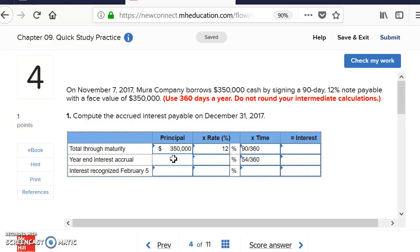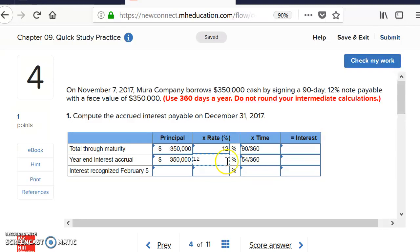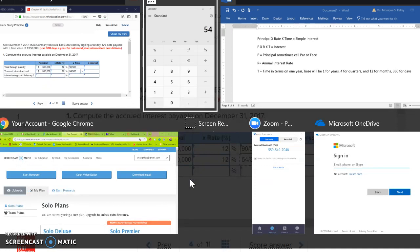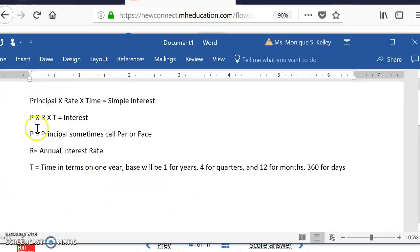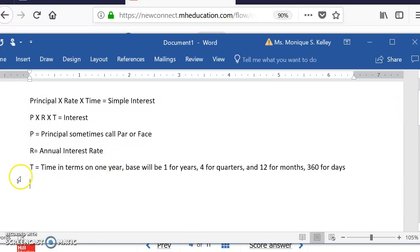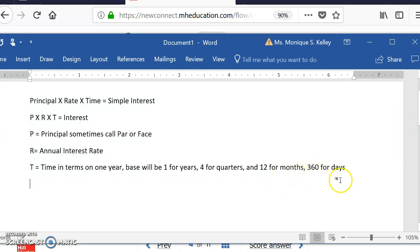The principal and rate of 12% apply for the entire year. I like to teach students what I call the 'party formula': P times R times T equals simple interest, where P is principal (also known as par or face value), R is the annual interest rate, and T is time expressed as a fraction of one year. Use 1 as the denominator for years, 4 for quarters, 12 for months, and 360 for days.